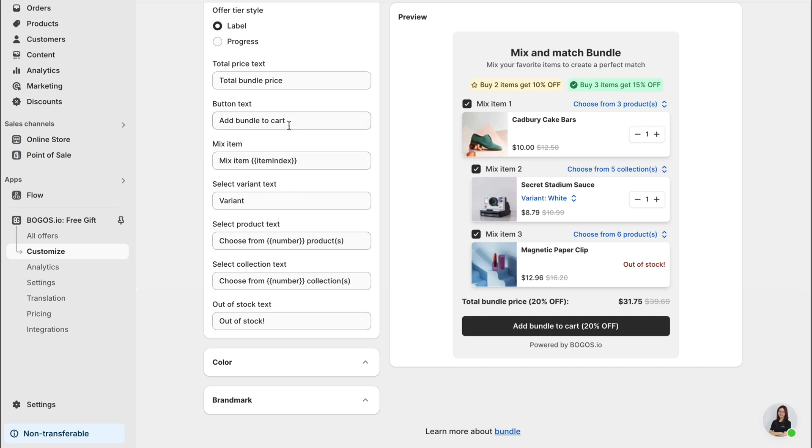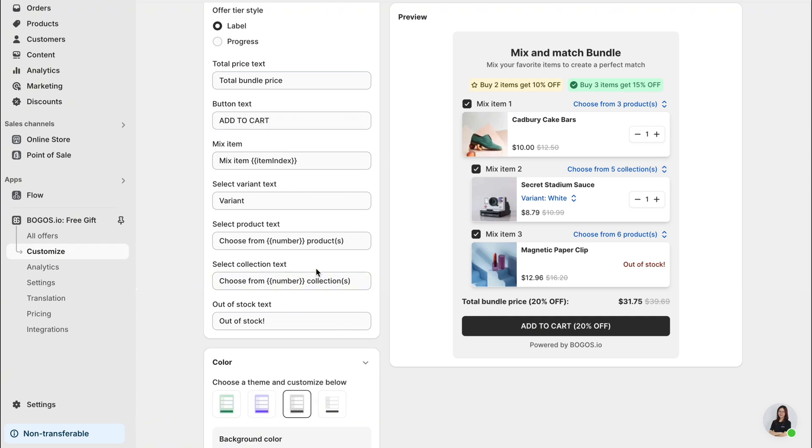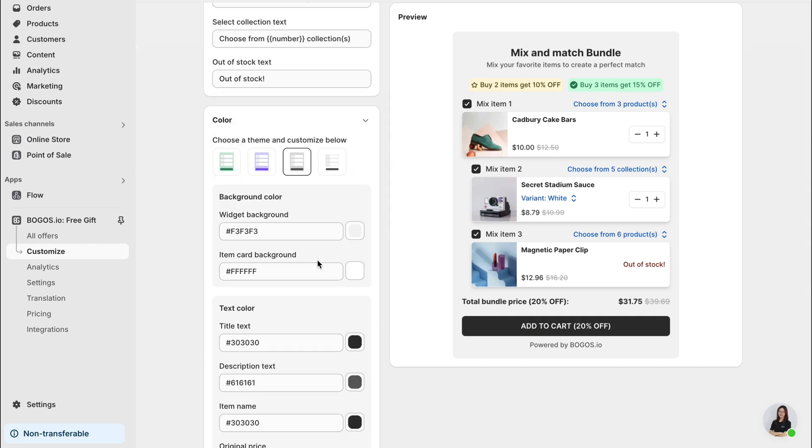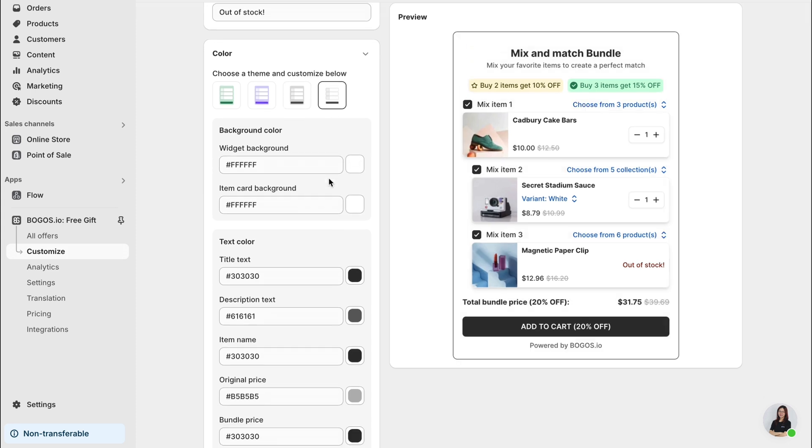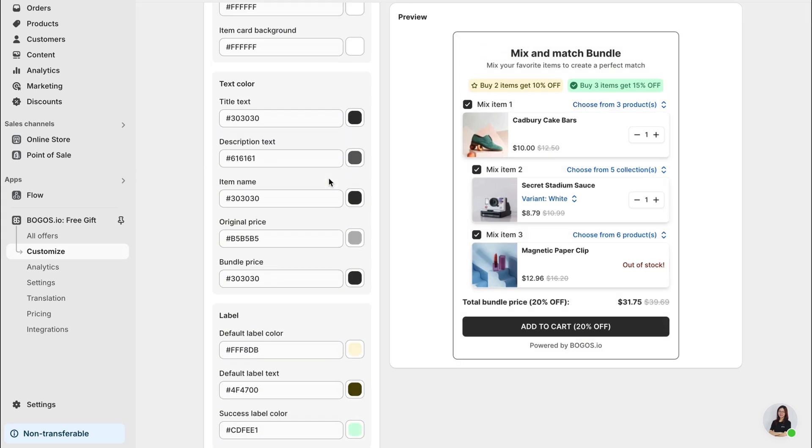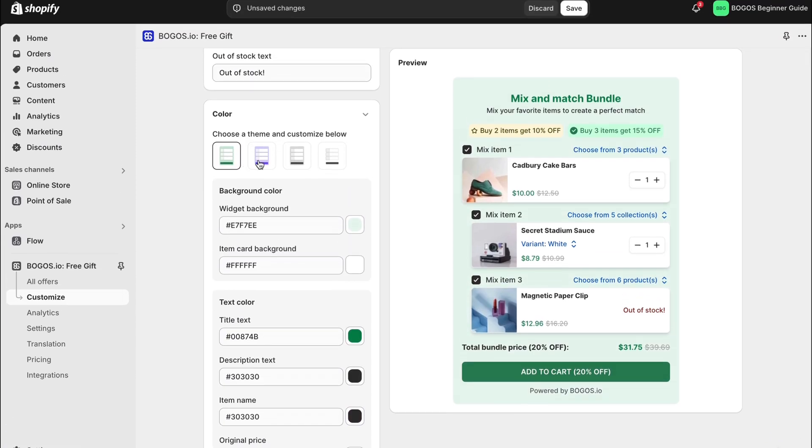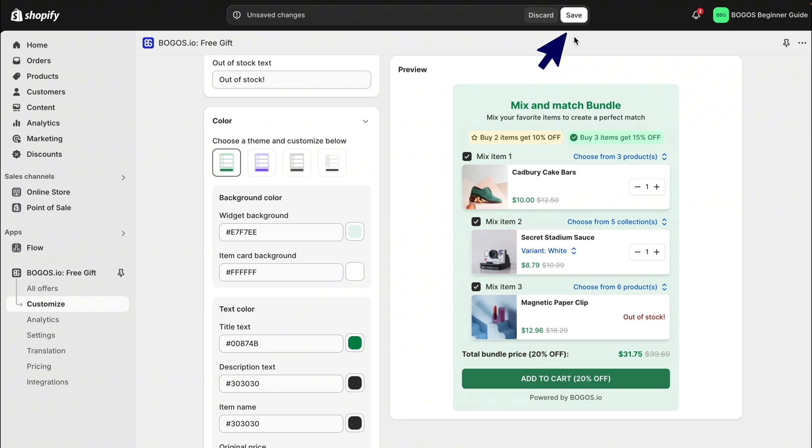Or change the text of the widget so they look and sound more captivating. Then you can change the bundle color scheme or choose from a default template. After that, click save.